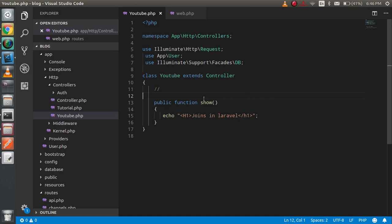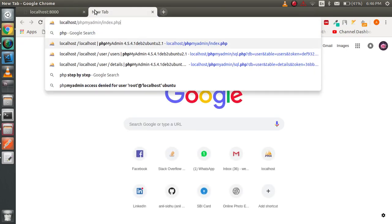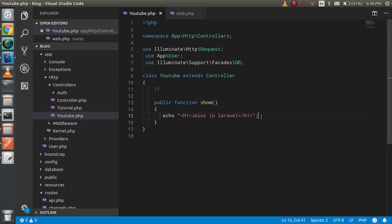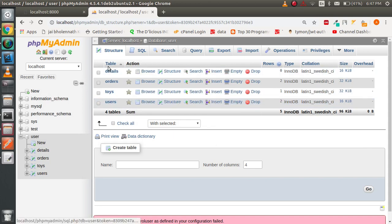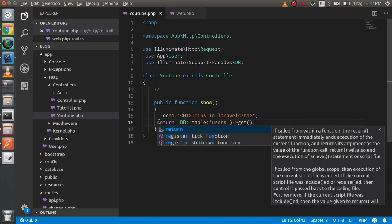Now I'm going to start with the code. First just see the database. I'm going to use my user database and here I have some tables and we are going to apply the joins on these tables. First let's try to get the data normally using DB table, with the table name 'users', and then use the get function.